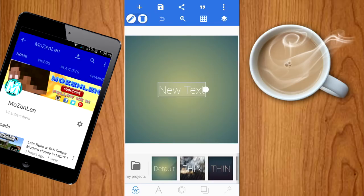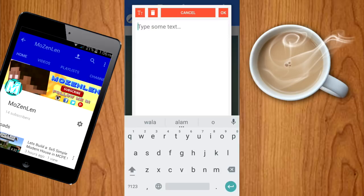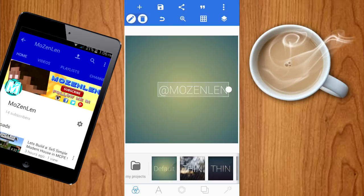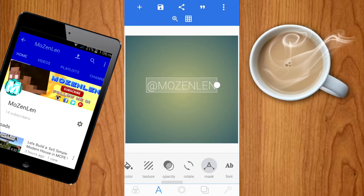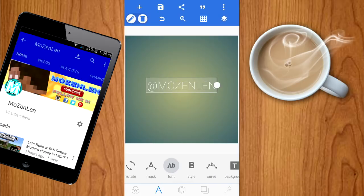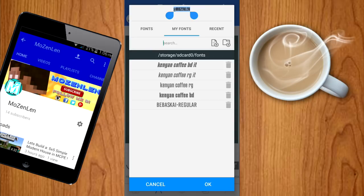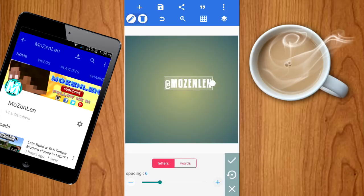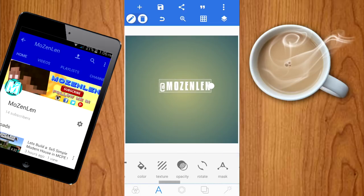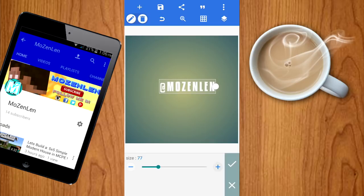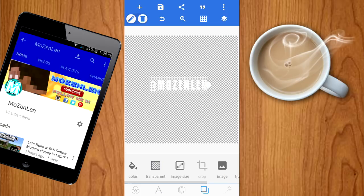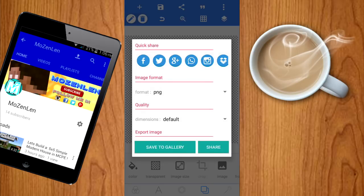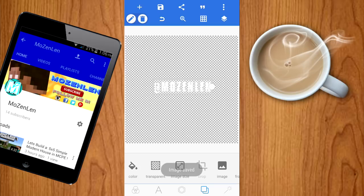Now the second app is Pixel Lab — the link is in the description below. Click the pencil to add text; I'll put my Twitter handle, something like 'MozenLens'. Click OK, go to the font section, and pick the font — we're using Kenyan Coffee, and I'll leave the link in the description. Click OK. Go to Spacing and set it to about 10%. Set the size to about 80%, make the background transparent, go to the three dots, choose Export Image, make sure the format is PNG, and save to gallery.